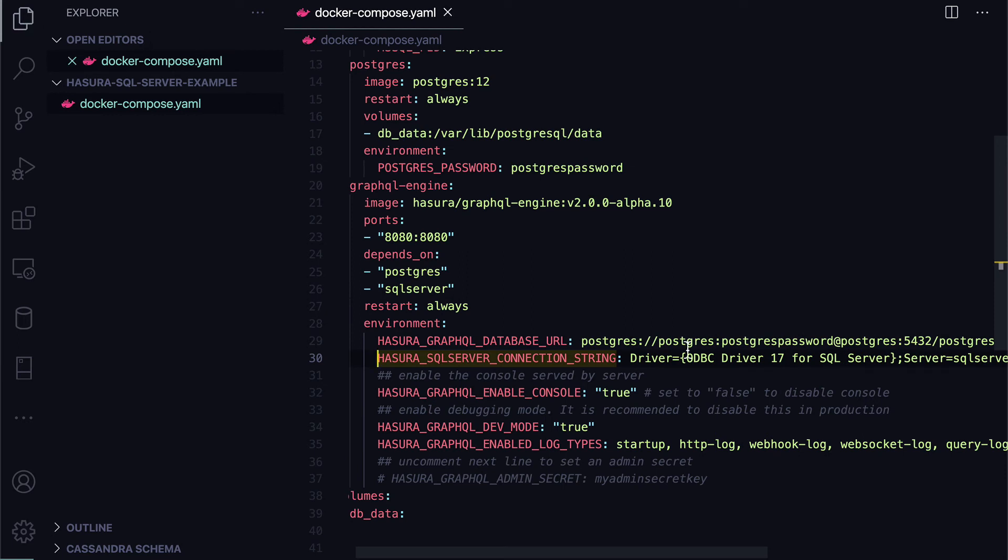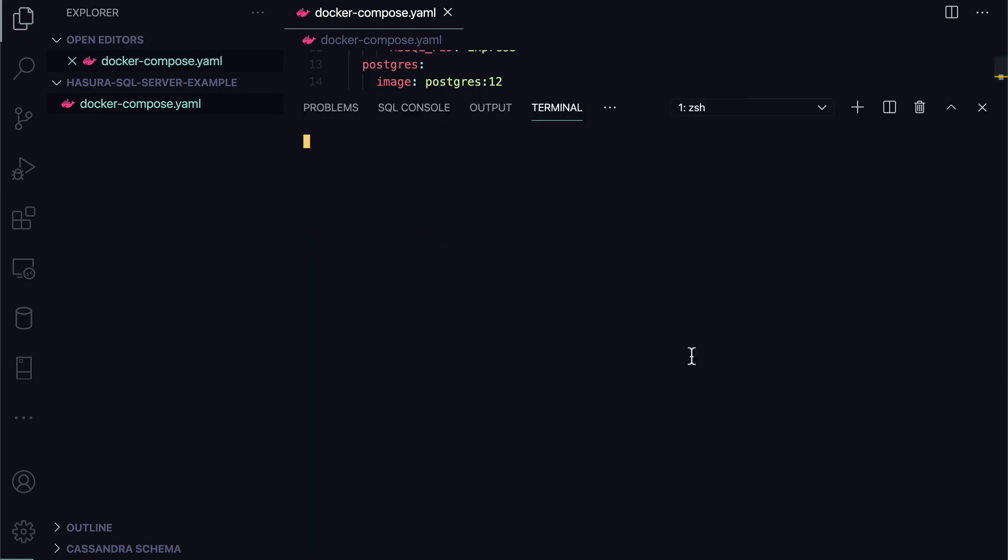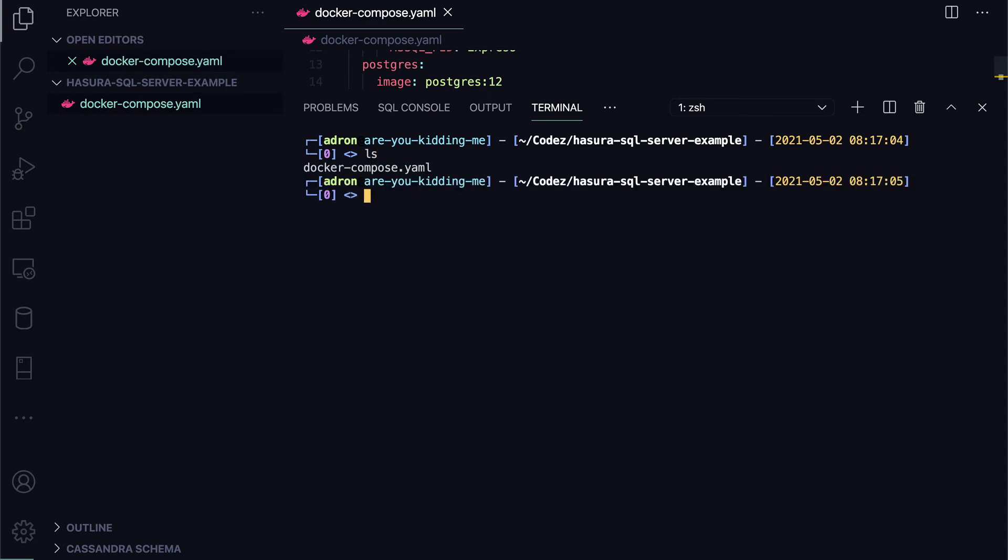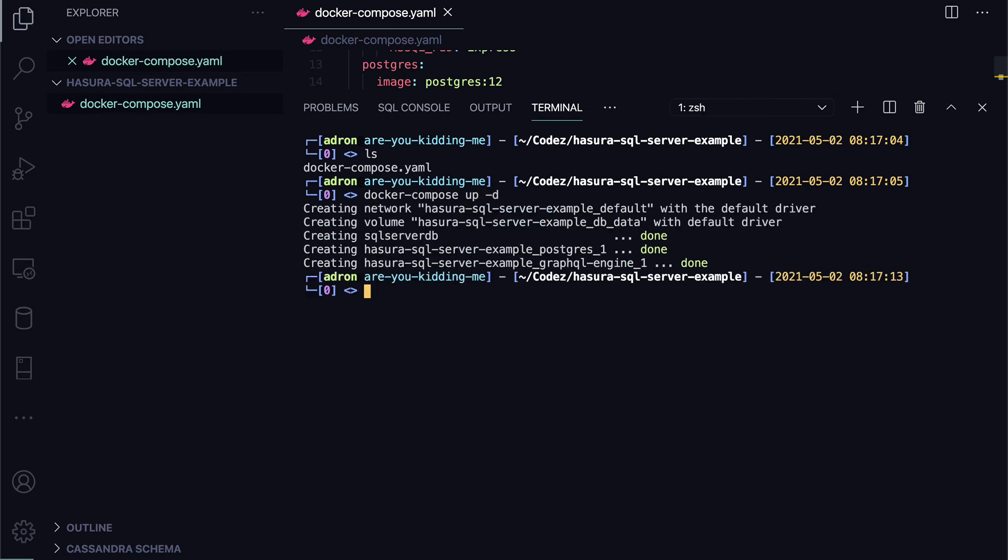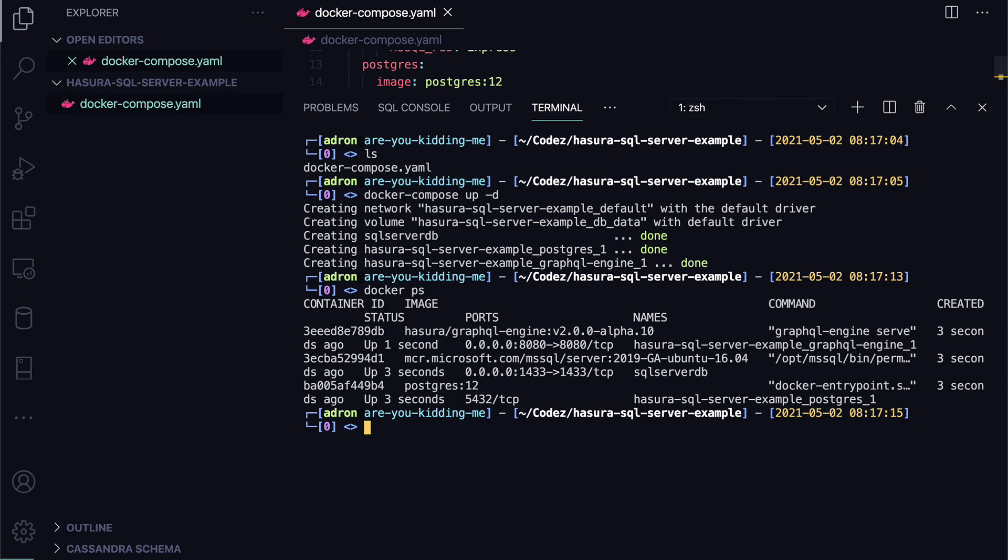And now we can bounce out here. There's our file. I'm going to use Docker compose up dash D. And there we go. The three instances of the images are running as containers now, and we can reference to those.